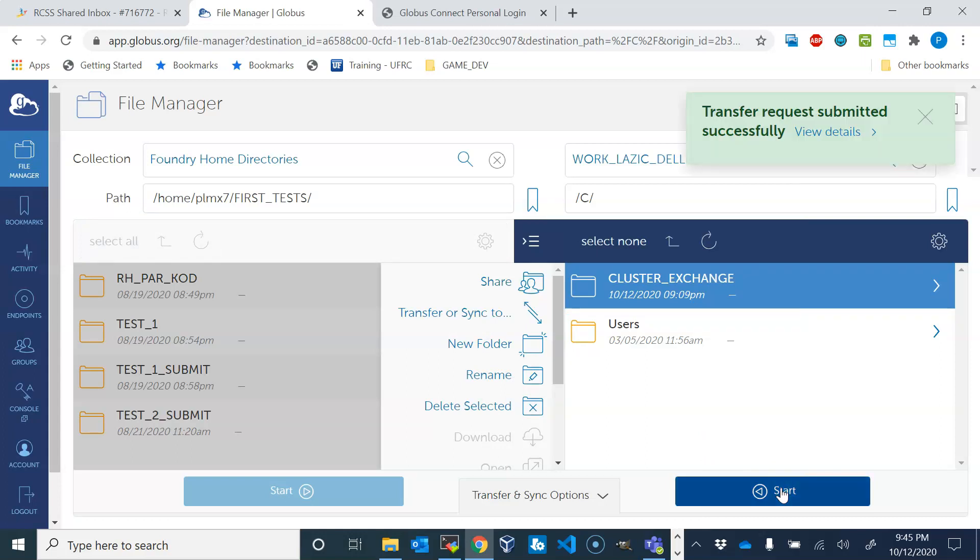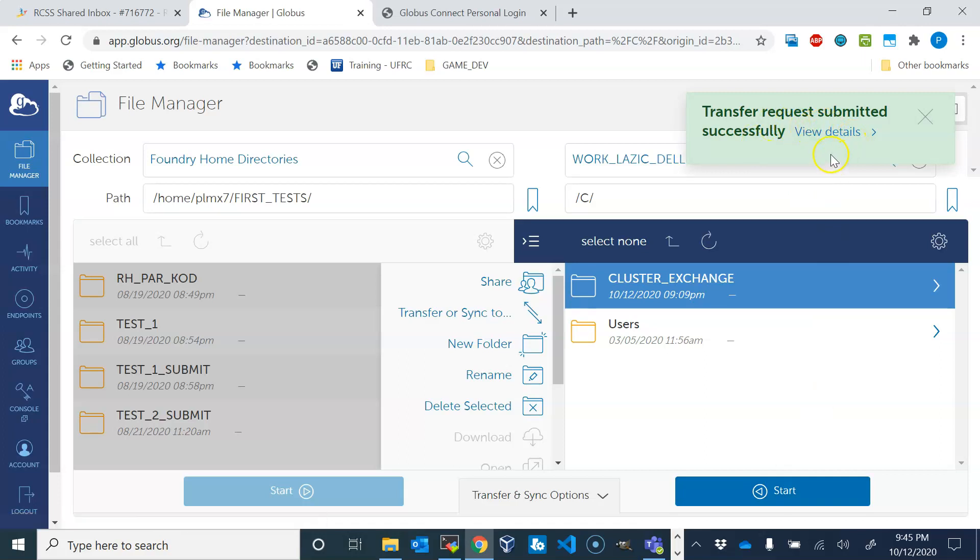If we press start here, that will submit like a request for the copying. So it doesn't have to start right away. It's like submitting a request and it will get executed at some point.